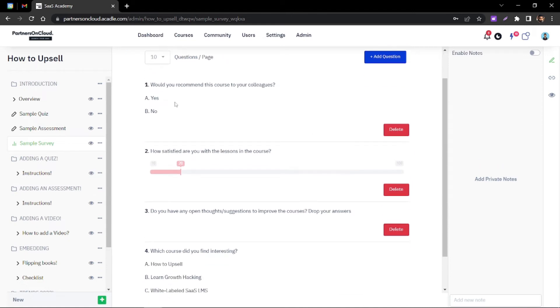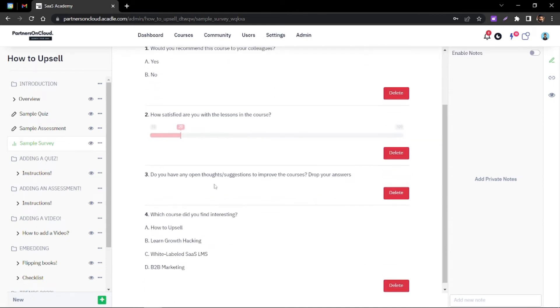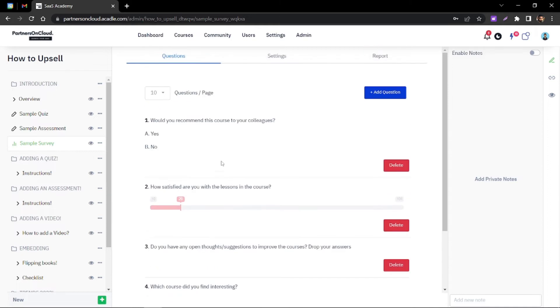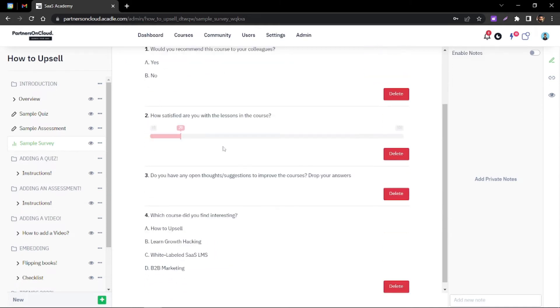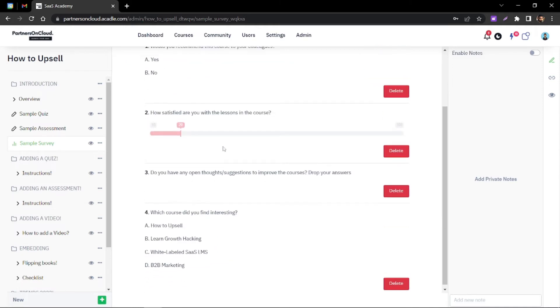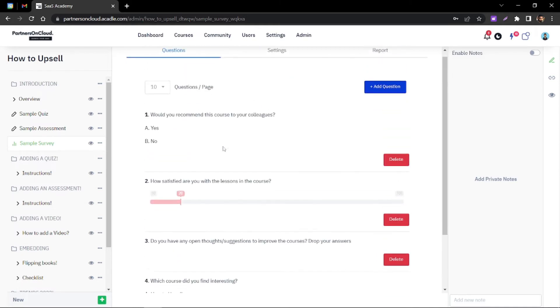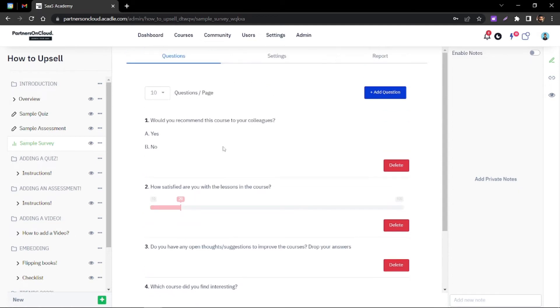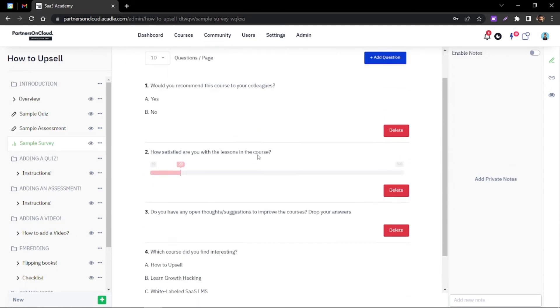This is how it looks from an admin's point of view. I'll just switch to the user's point and I'll show you how a user will be able to answer the survey.